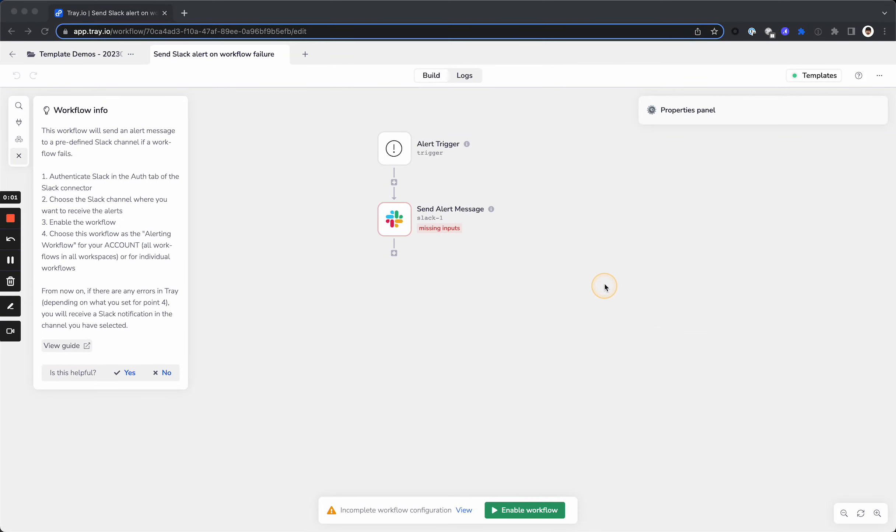Hi there, and welcome to another template walkthrough. Today we're going to be going through the Send Slack Alert on Workflow Failure Workflow.